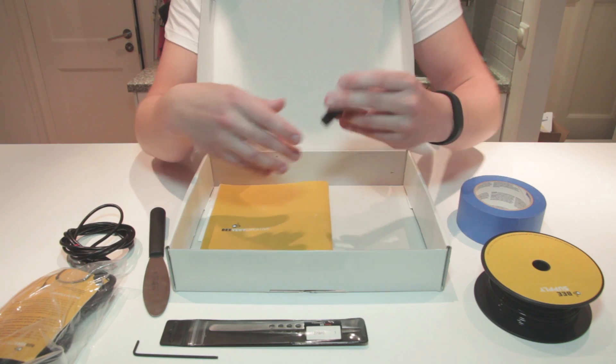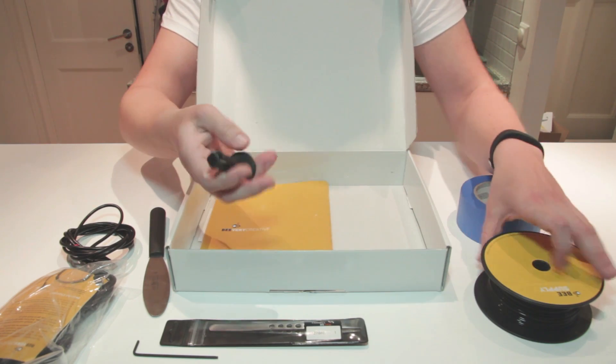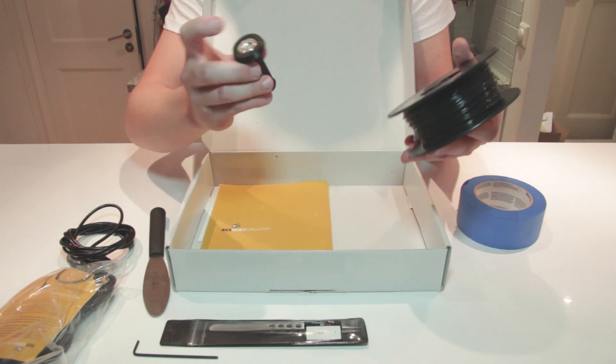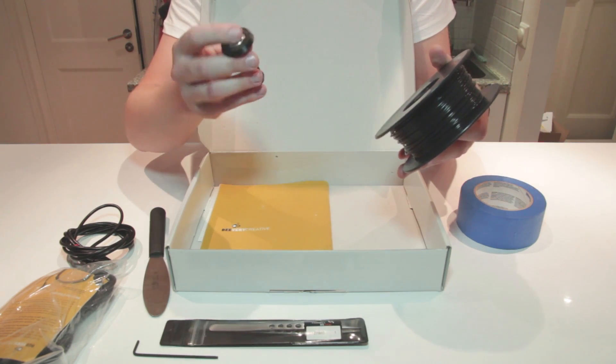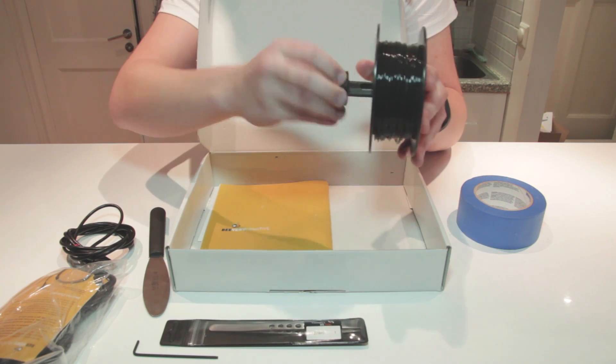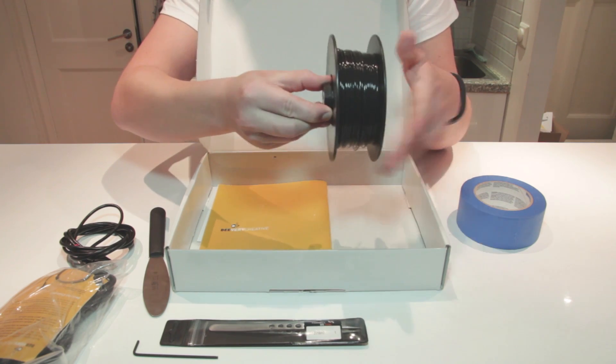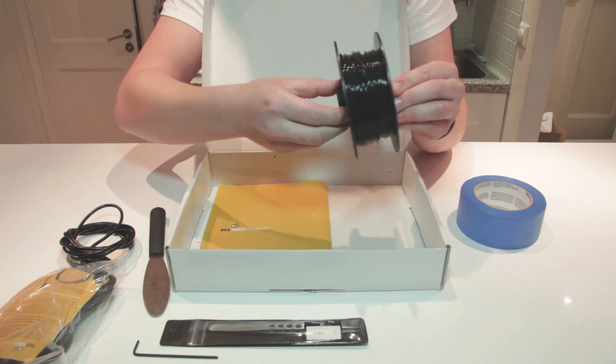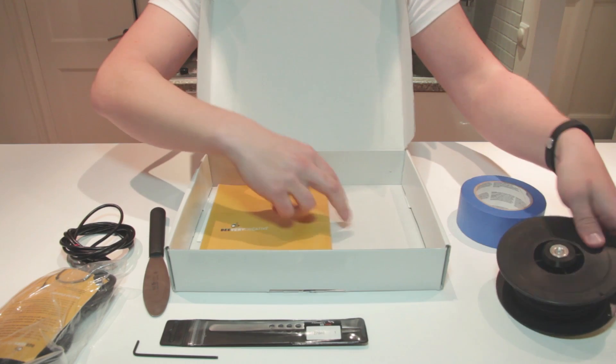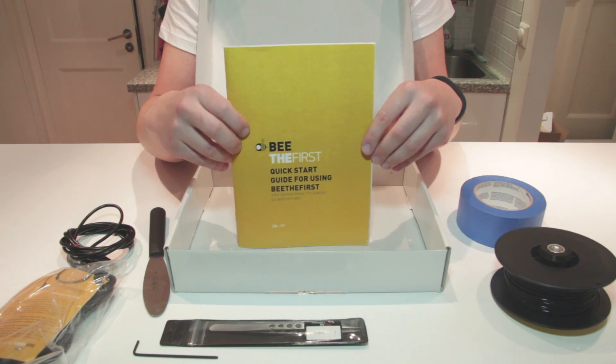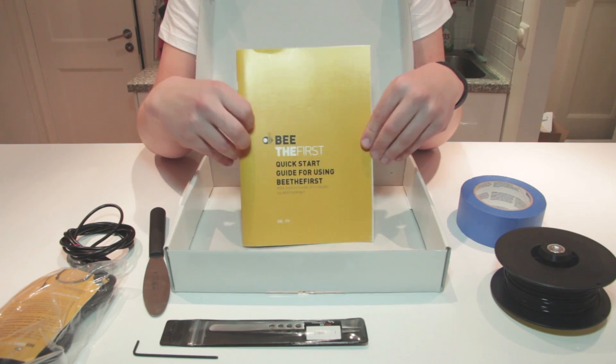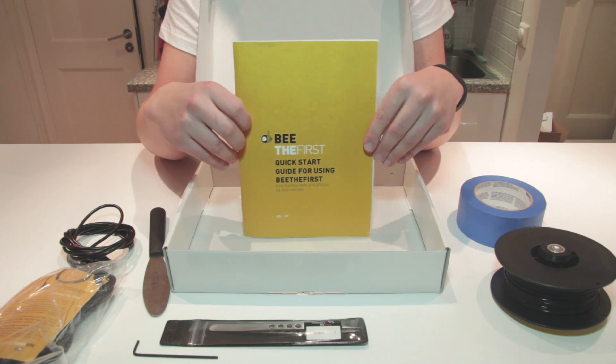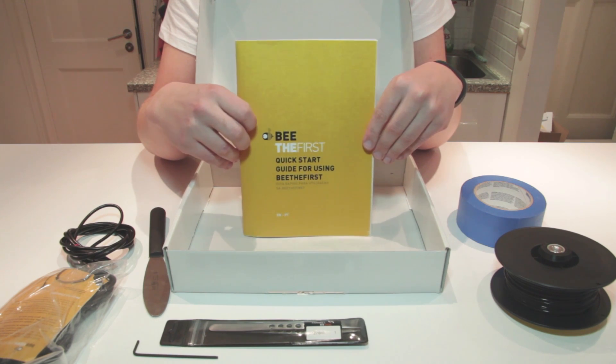Also included is a filament holder. So this one goes in the machine with the help of a strong magnet. And you can attach the roll to that so it can spin freely. And you also get a very friendly user manual to get you started and to help you troubleshoot any problems.